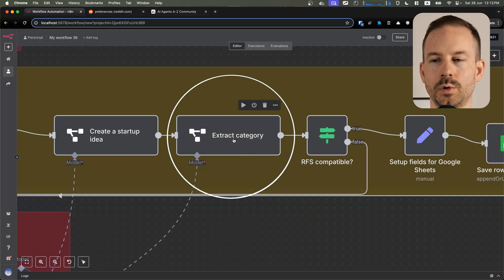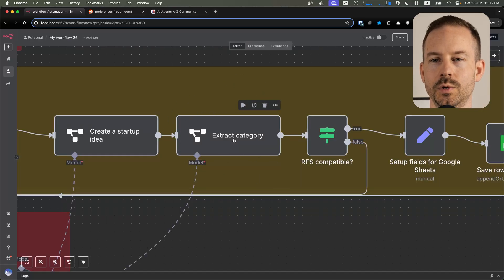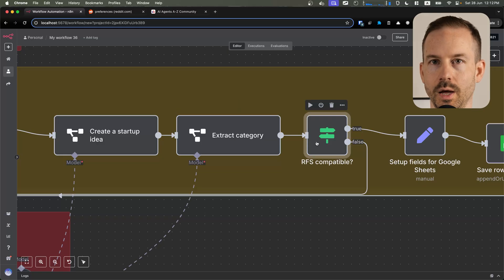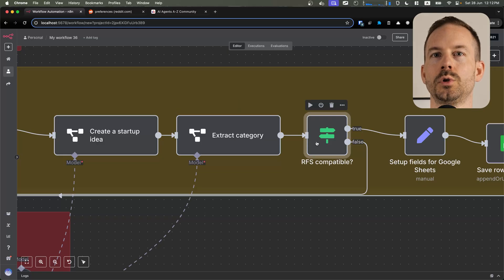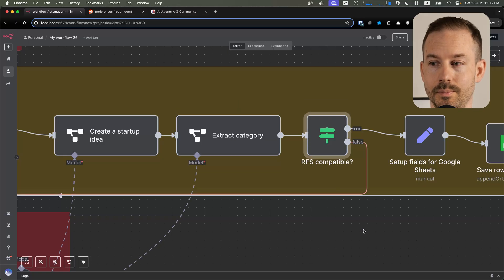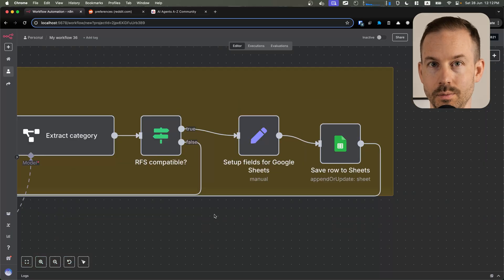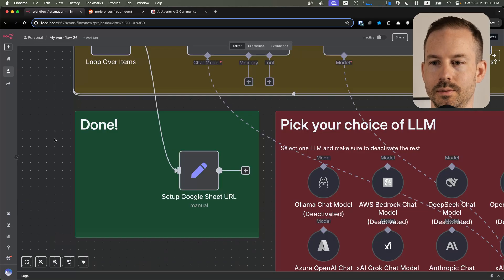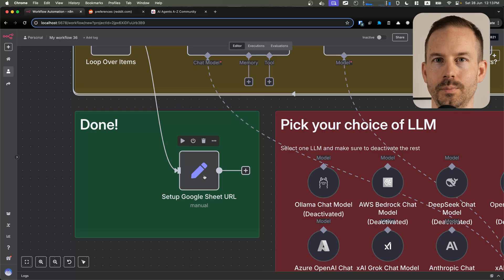In the next step, we want to classify which request for startup category this idea falls into. If none, we continue to the next item. But if so, we are saving it into Google Sheets. Once we loop over all the items, we set up the Google Sheets URL and we are done. Let's test the workflow.